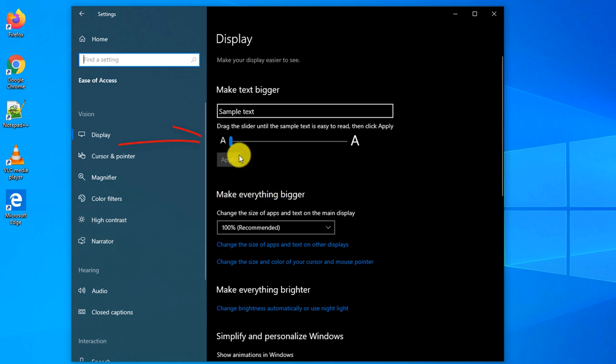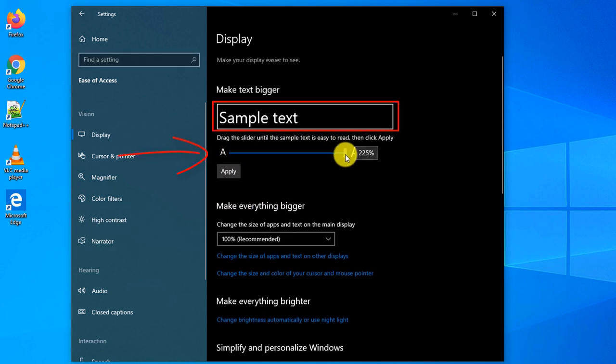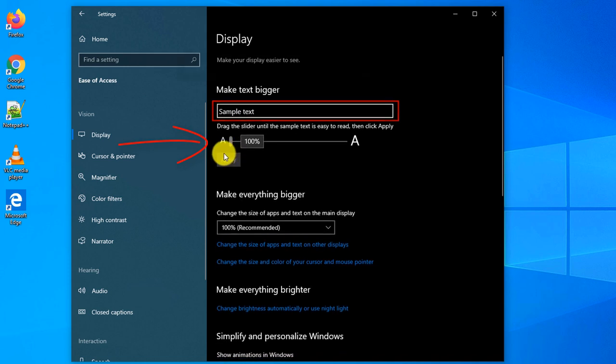And here you have a slider that allows you to change the size of the text, and you can pick the text that you would like.